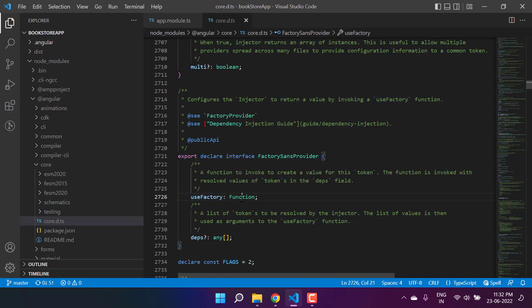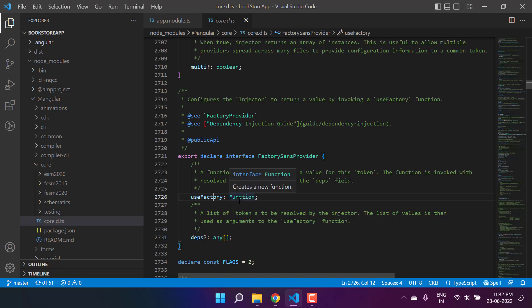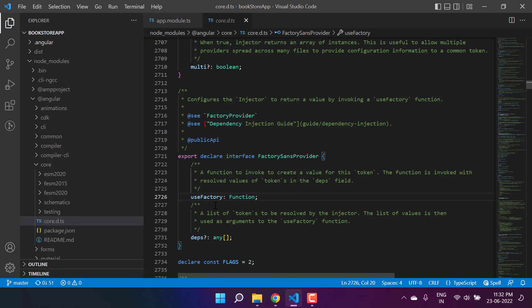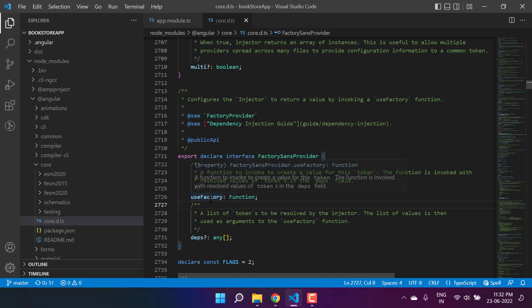Notice that use factory is a function. We also have the deps property, which is basically called the dependencies. If we need to provide any dependencies in this use factory, then we define all of them here. Since use factory is a function, the factory provider expects a function. Let's learn how we can use this use factory.